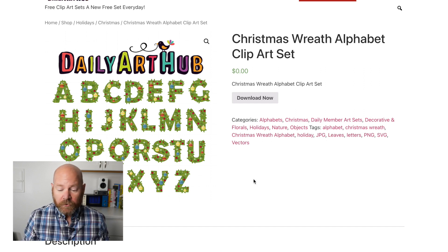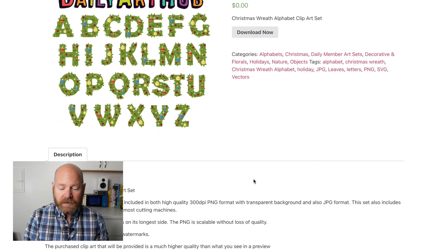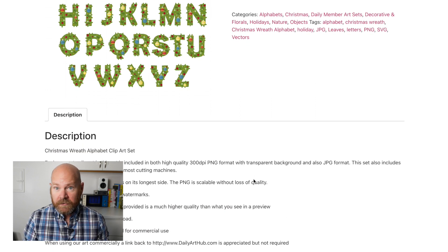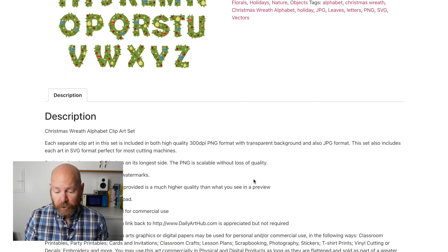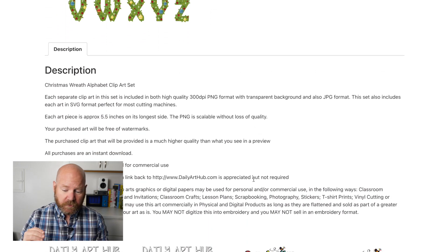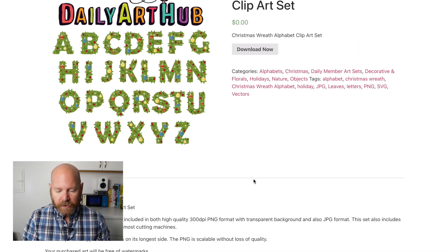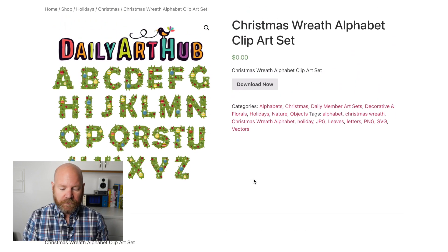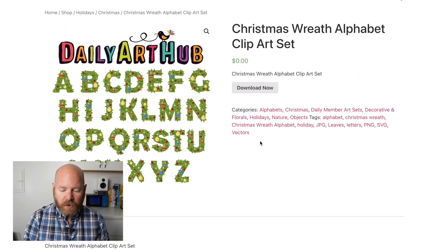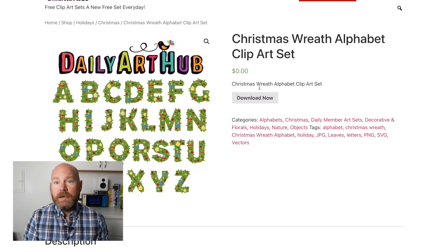Remember, all the graphics you find at Daily Art Hub can be used to make and sell products, including print on demand products, which is a very easy, no cost way to start making extra money with no investment. Let me show you how I create a holiday shirt using this alphabet, first by bringing it into Canva.